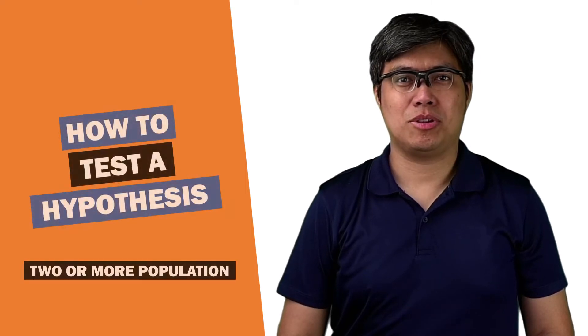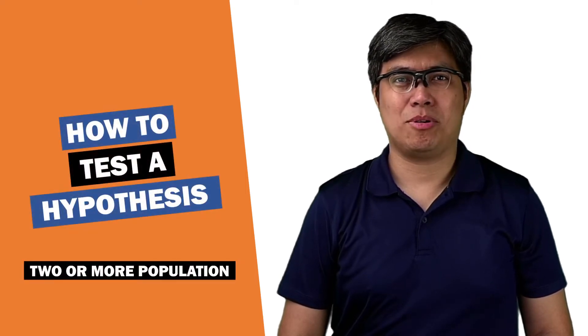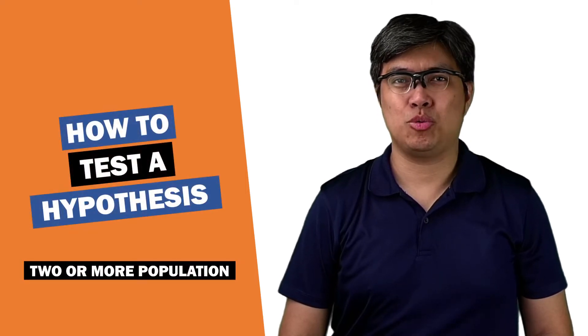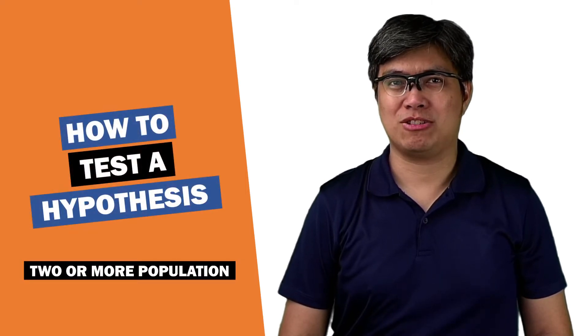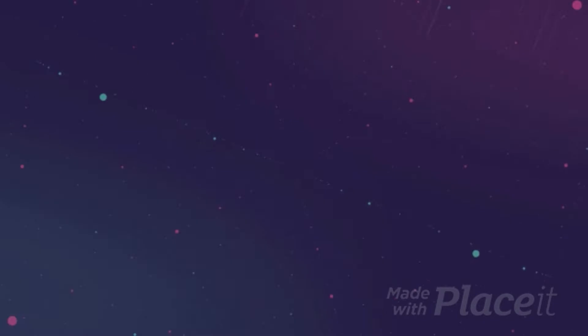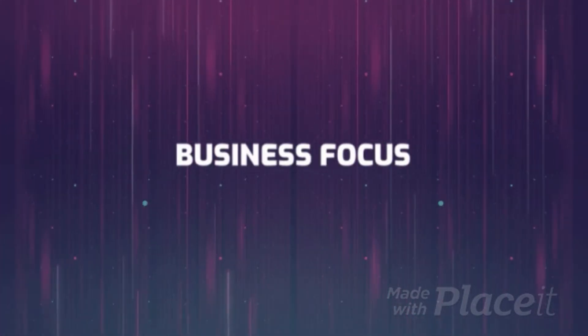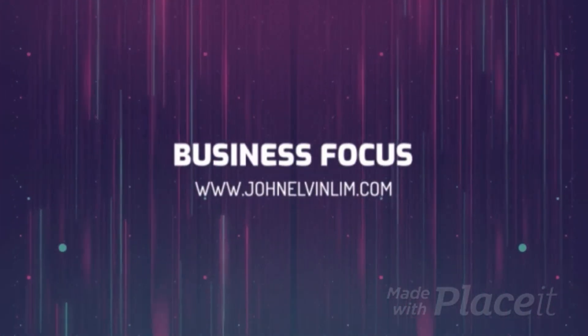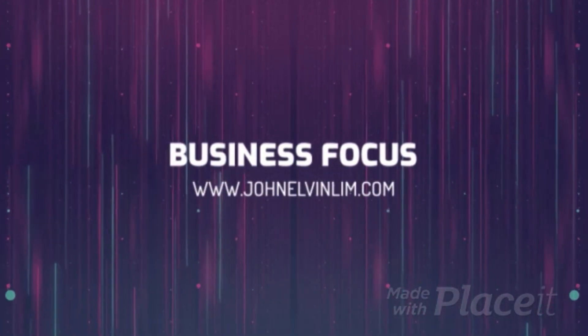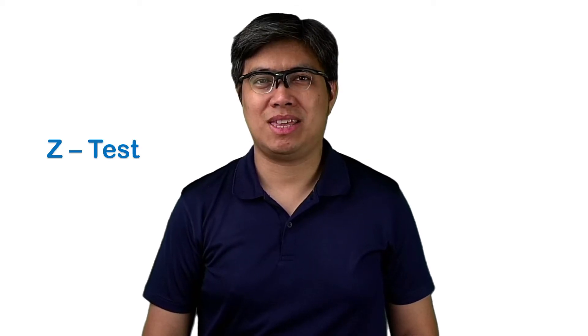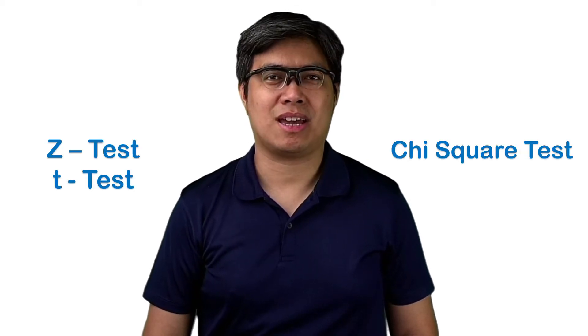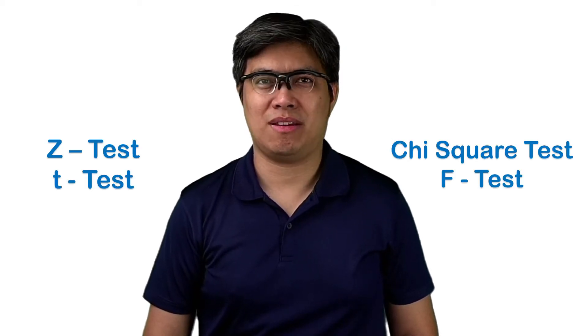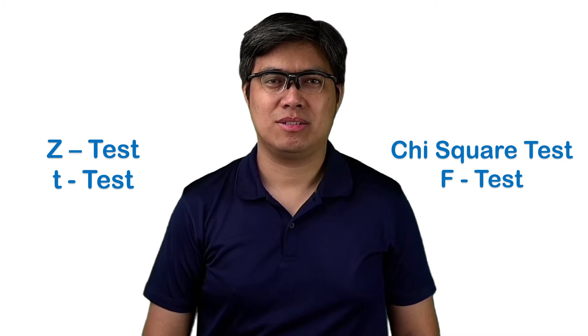In today's video, I'm going to show you how to test a hypothesis with two or more populations. There are many ways to test a hypothesis ranging from Z-test, T-test, chi-square test, and F-test. So the next question you ask yourself is, how do you know which one to use? Well, it all depends on the sample size and the number of populations or groups.